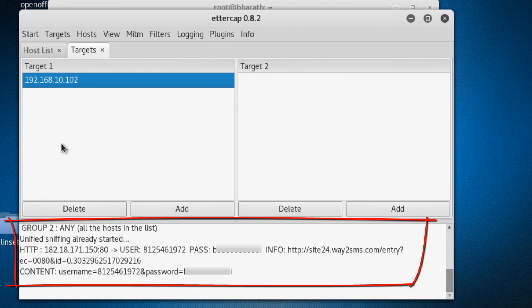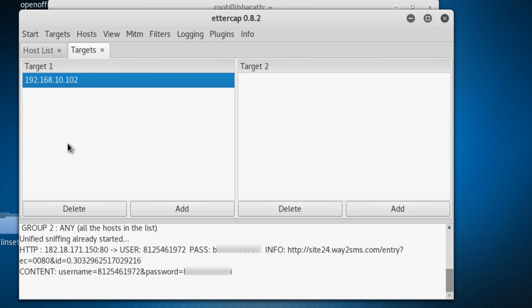Oh wow, here we get the username and password for the target also with website link.